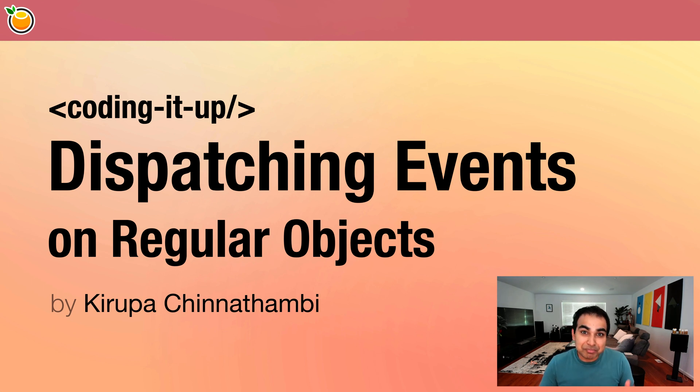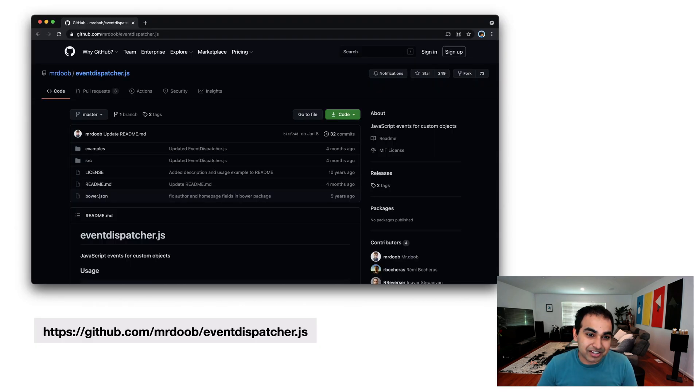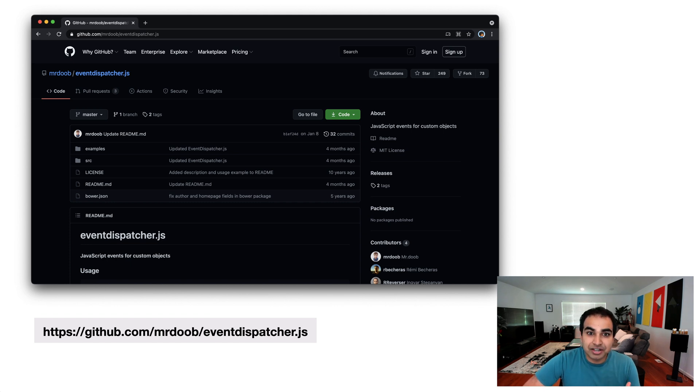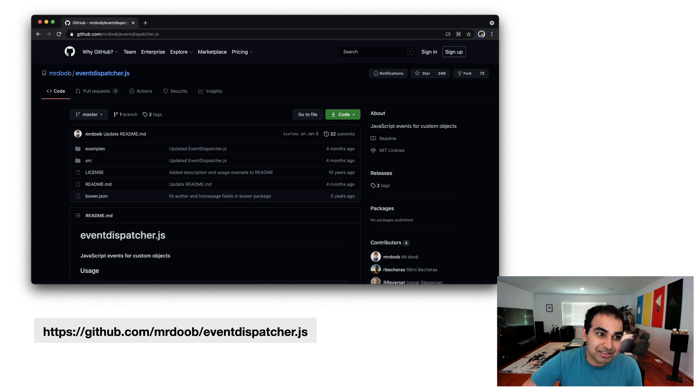And it's a coding it up video. So less slides, more code. The only slide I am going to show you that's relevant here is that the way I'm going to be describing this is not by writing all this logic on our own. I actually do want you to look into this code event dispatcher.js by the creator of 3.js, Mr. Doob.